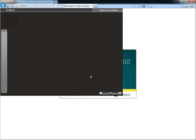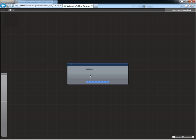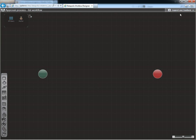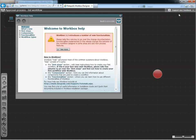After Designer loads, you'll see a Help window which shows basic information about building workflows with Workbox. We'll close it for now, but if you want to read it later, you can find it in Support and Feedback and Workbox Help.